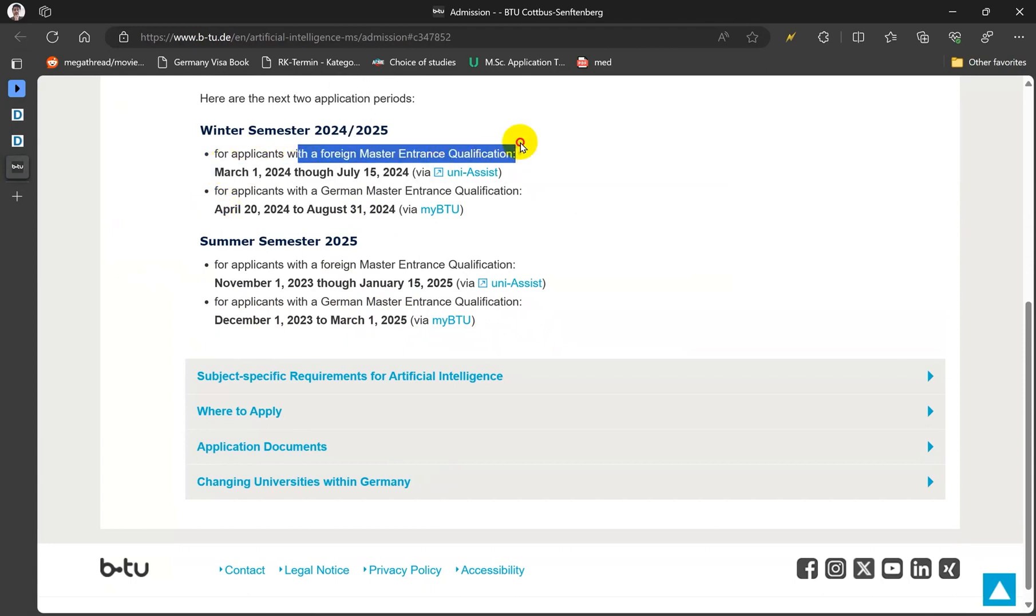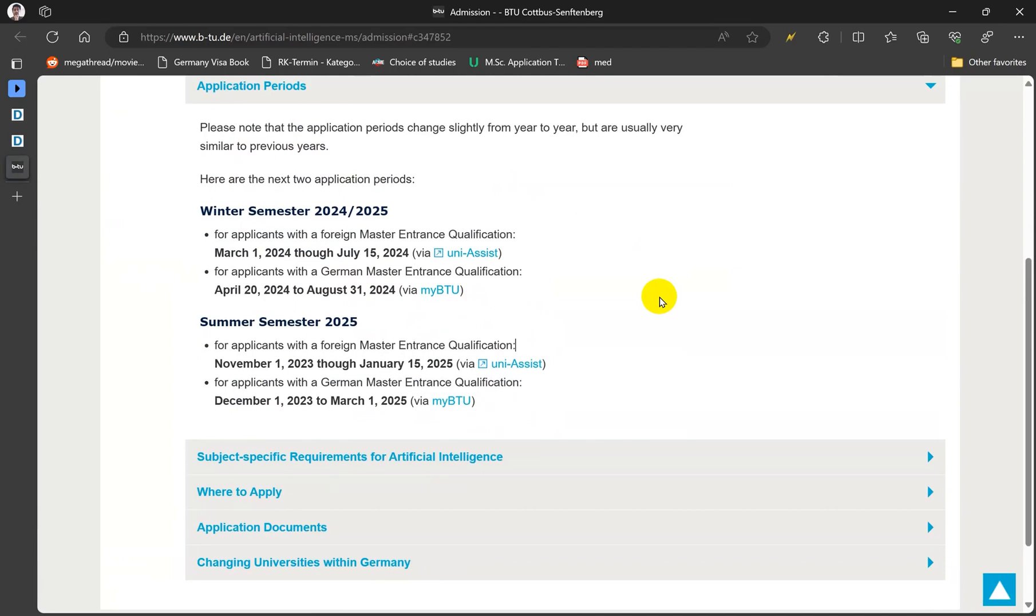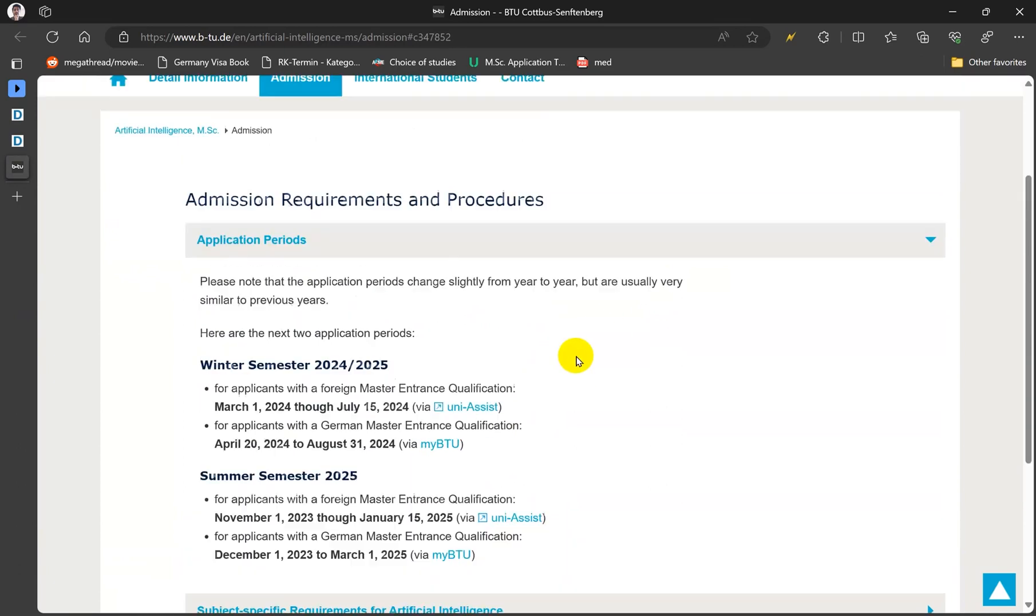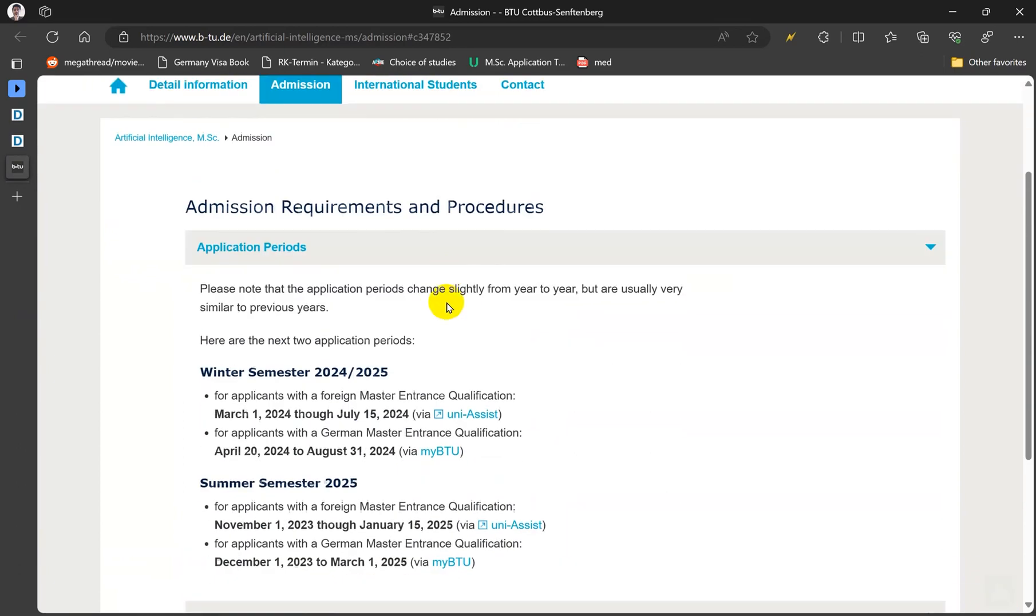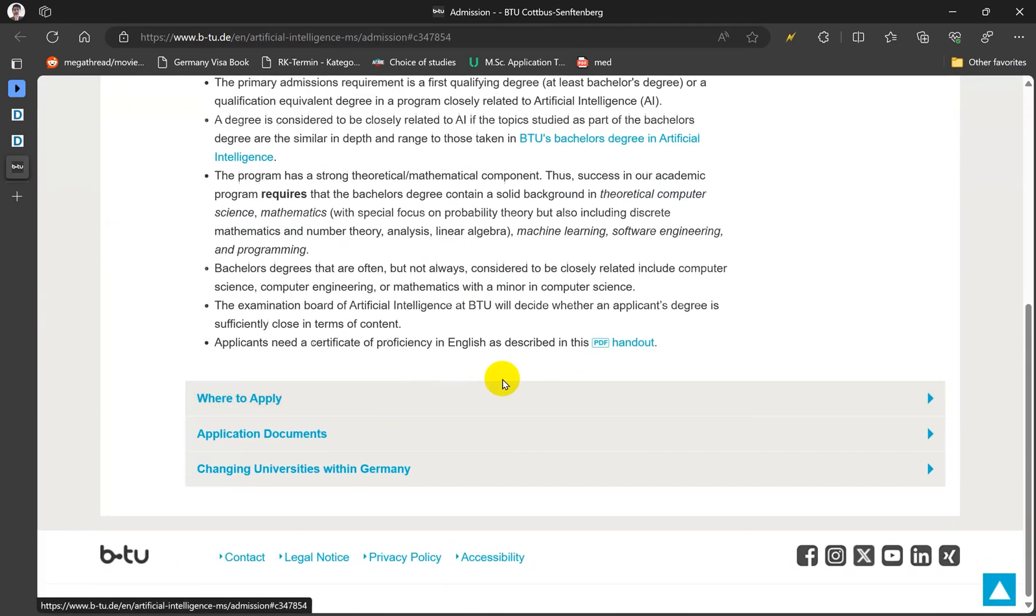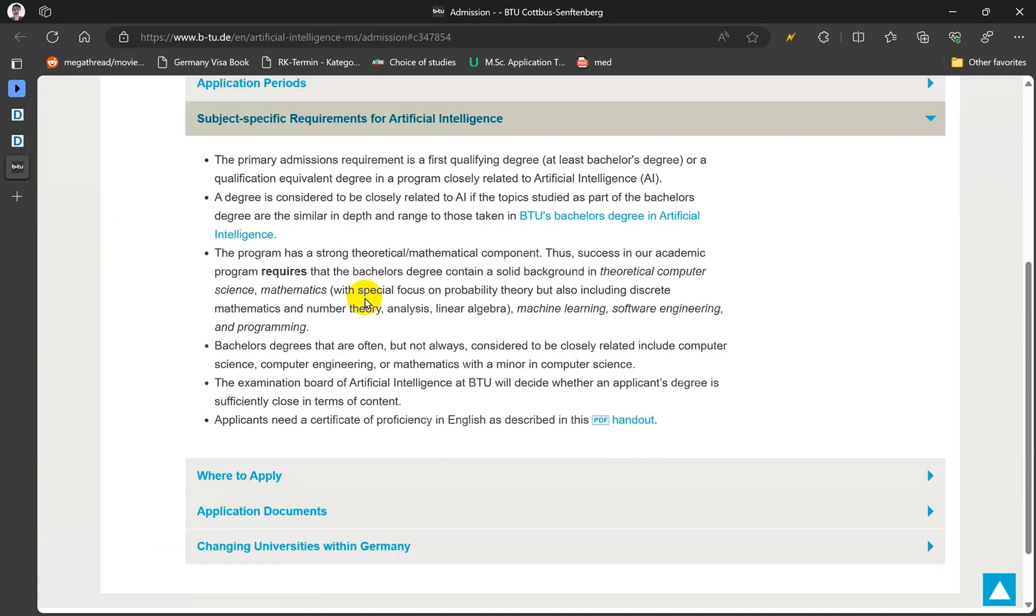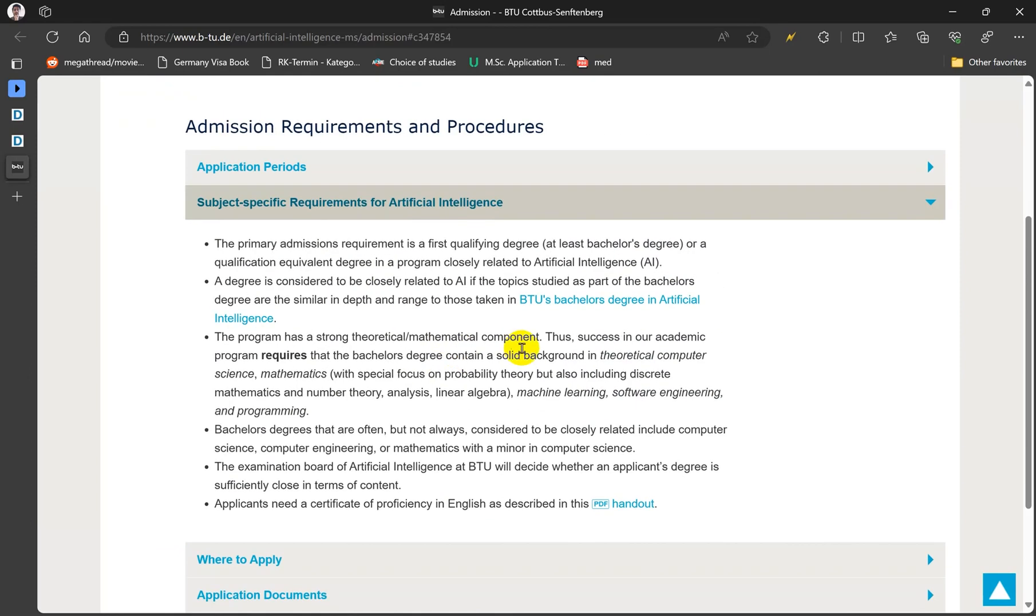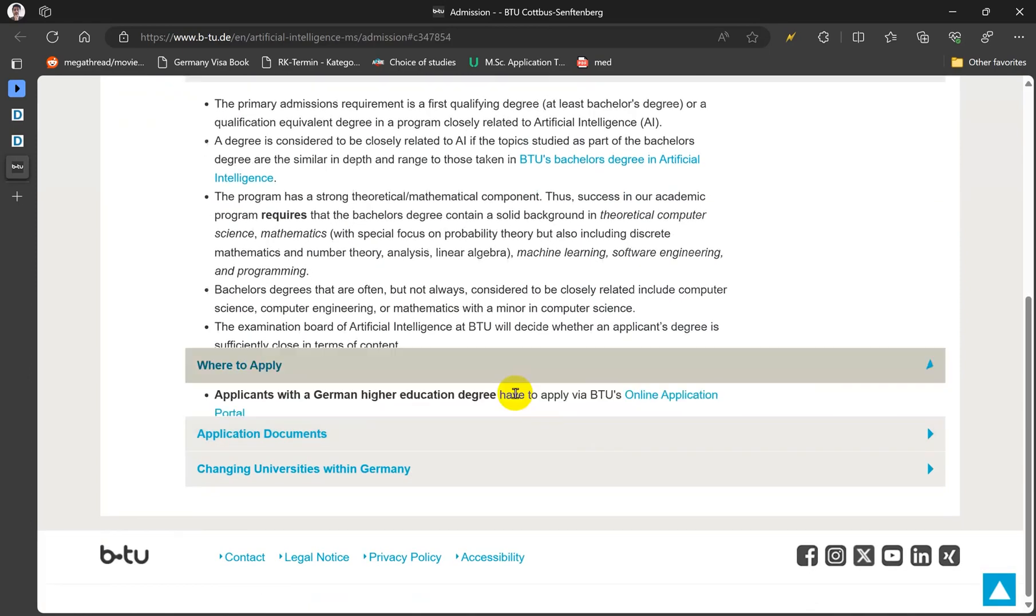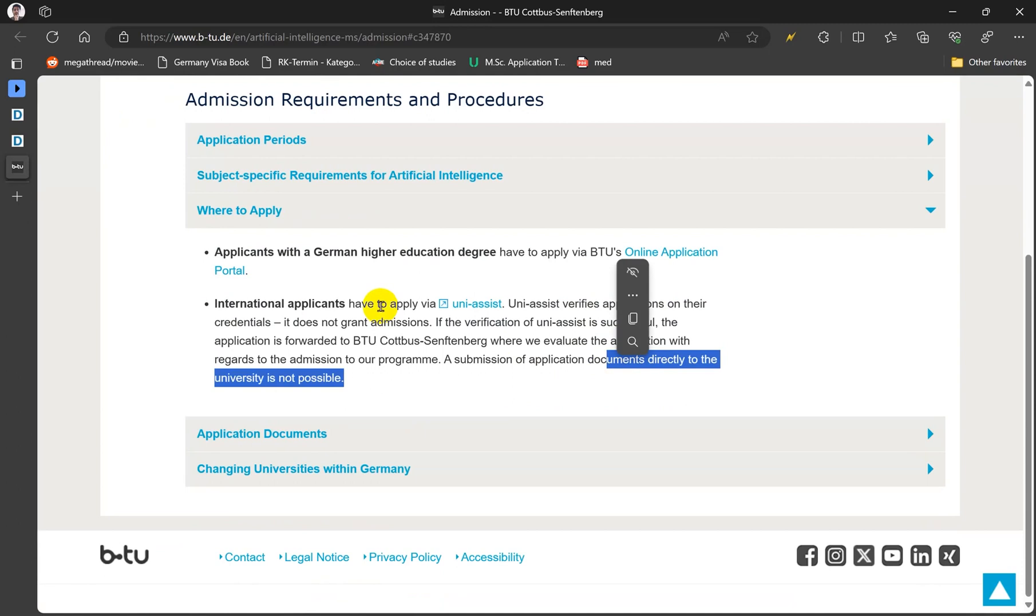So you have to apply through uni-assist. I will also share a video about that as well. So you can see all the information, subject specific requirements like machine learning, linear algebra, programming and all these things, where to apply. And again, if you have German degrees you have to apply directly on the website of the BTU Cottbus, and if you're international you have to apply through uni-assist.